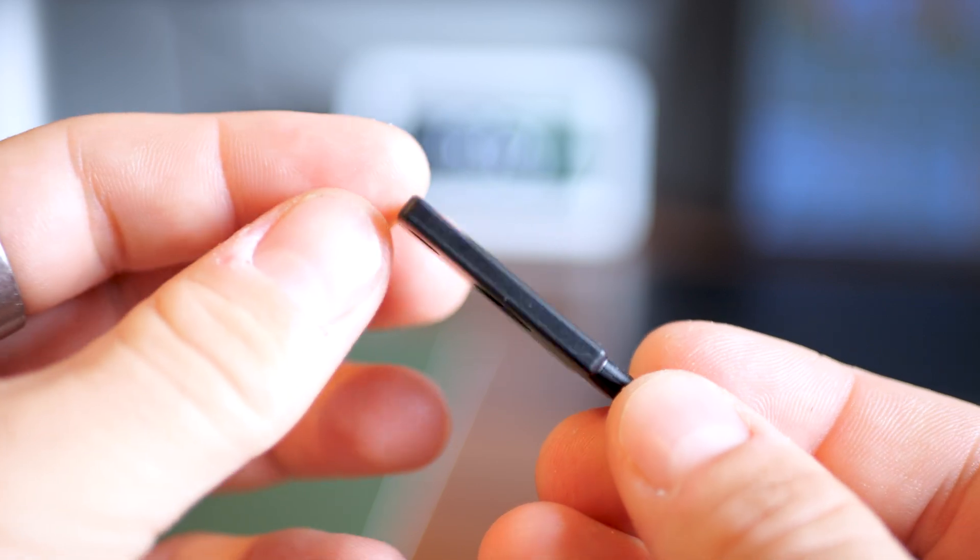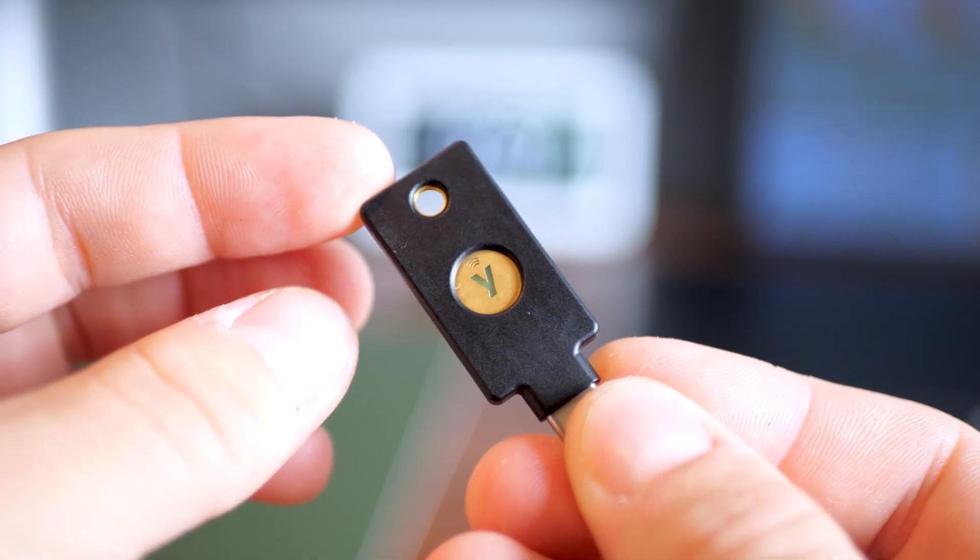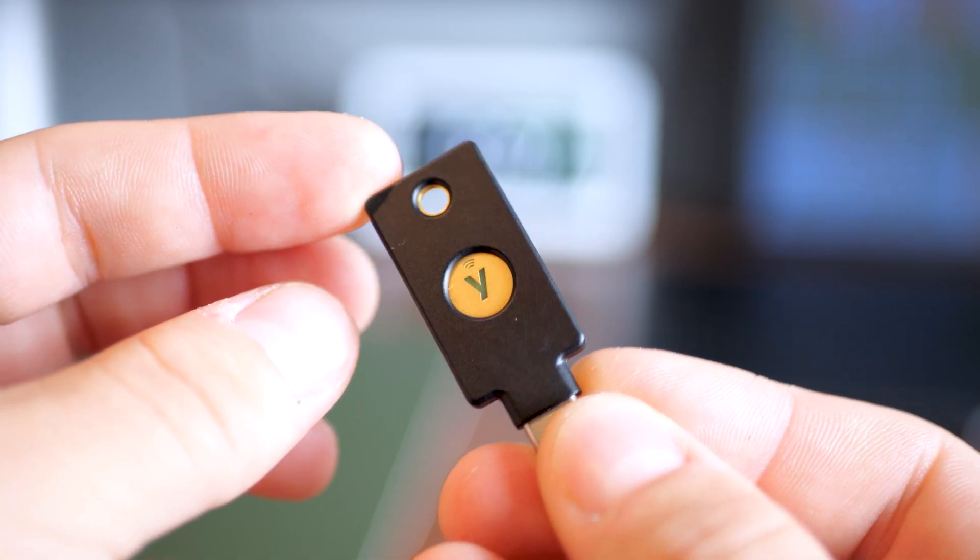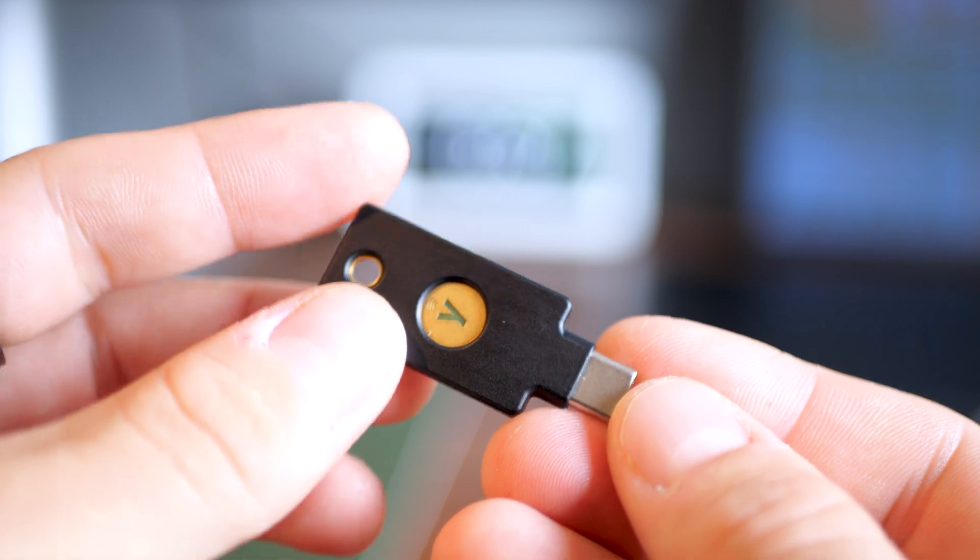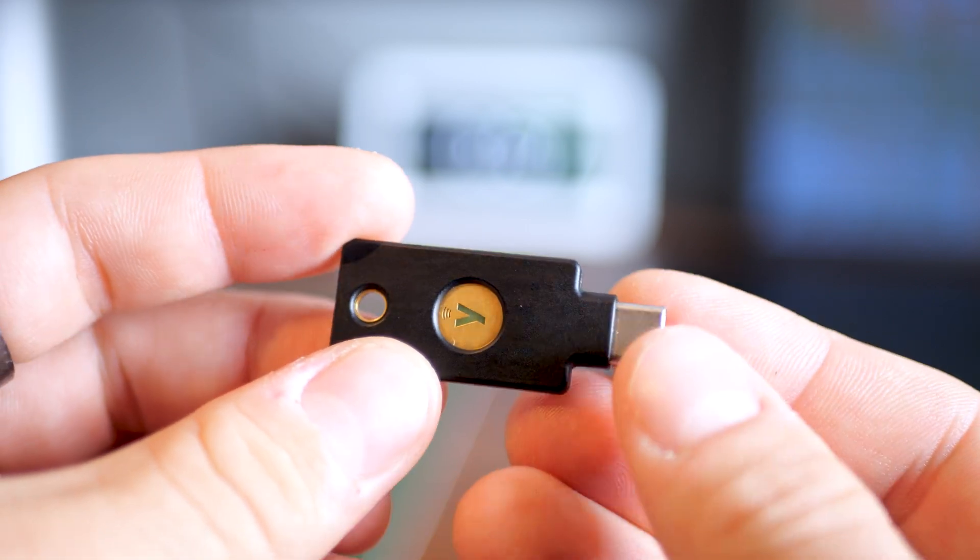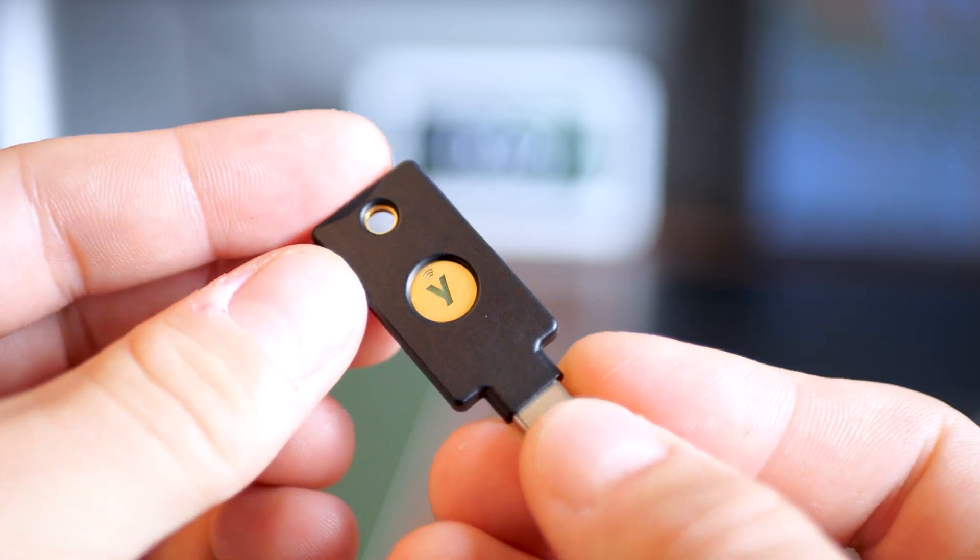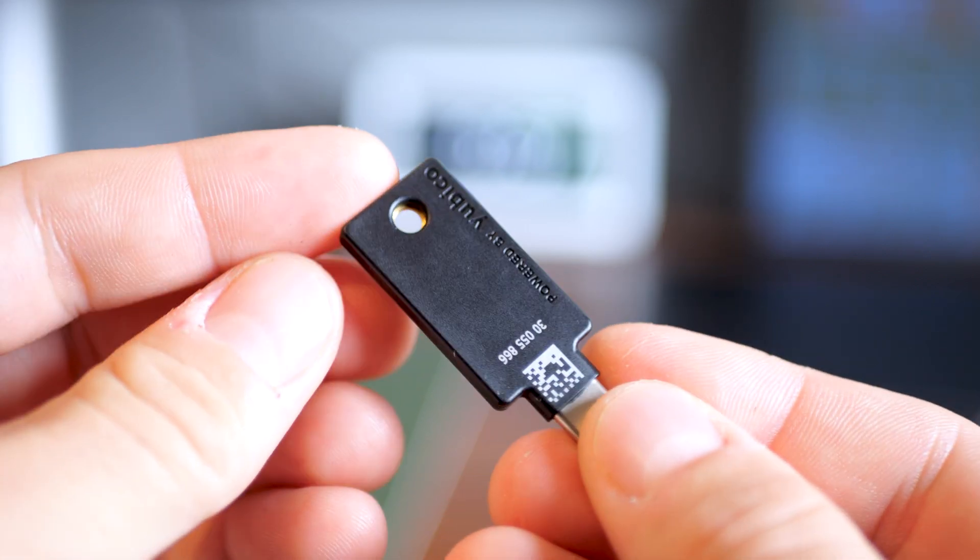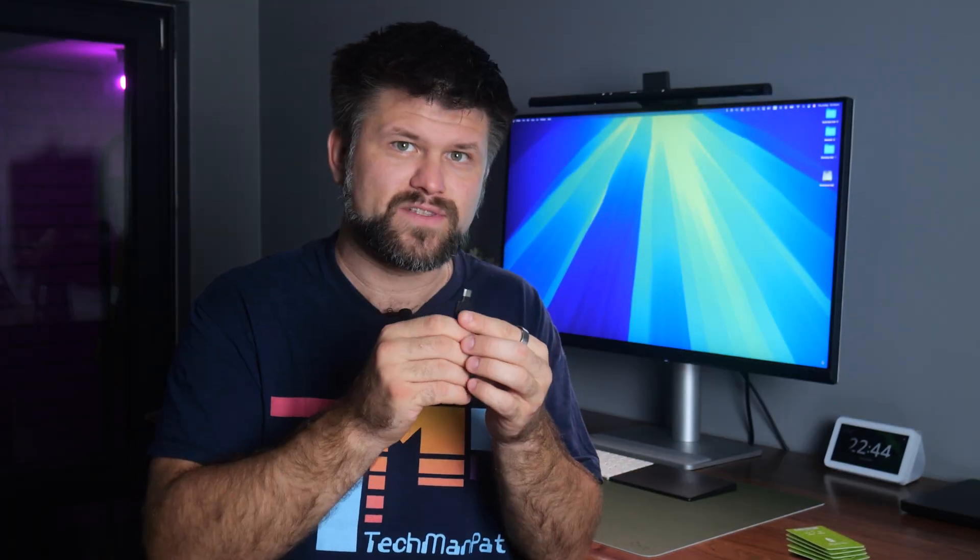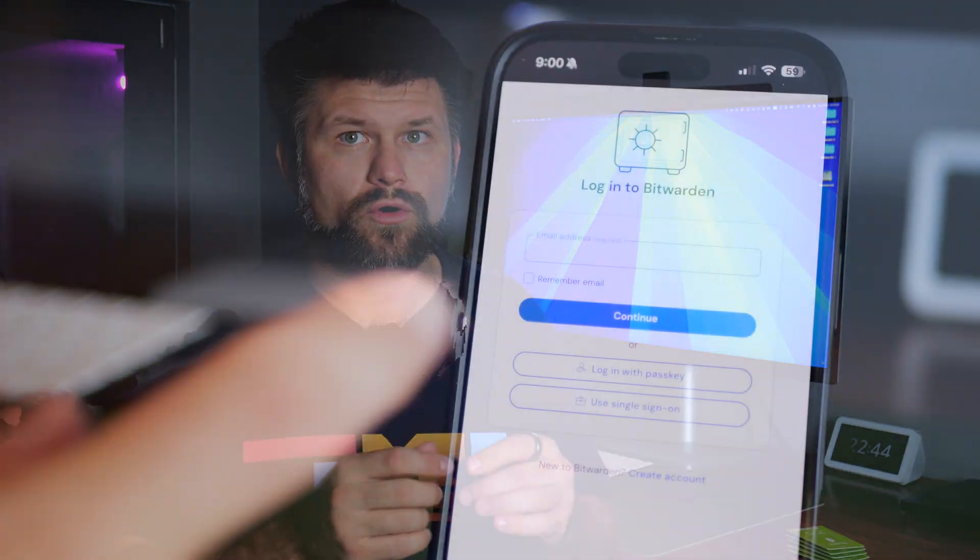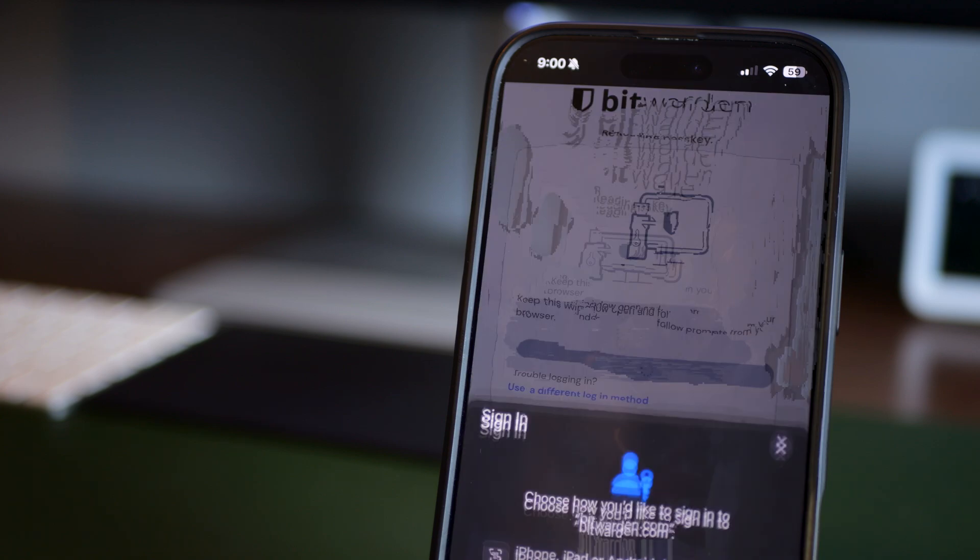Now, the one we have here today is the latest and greatest version, the 5C NFC. Its prime directive is versatility. It's got a USB-C connector on top for laptops, desktops, Android phones, and it also supports the NFC wireless tap to authenticate on mobile phones. So whether you're on a MacBook, Windows machine or an Android phone, you're covered.